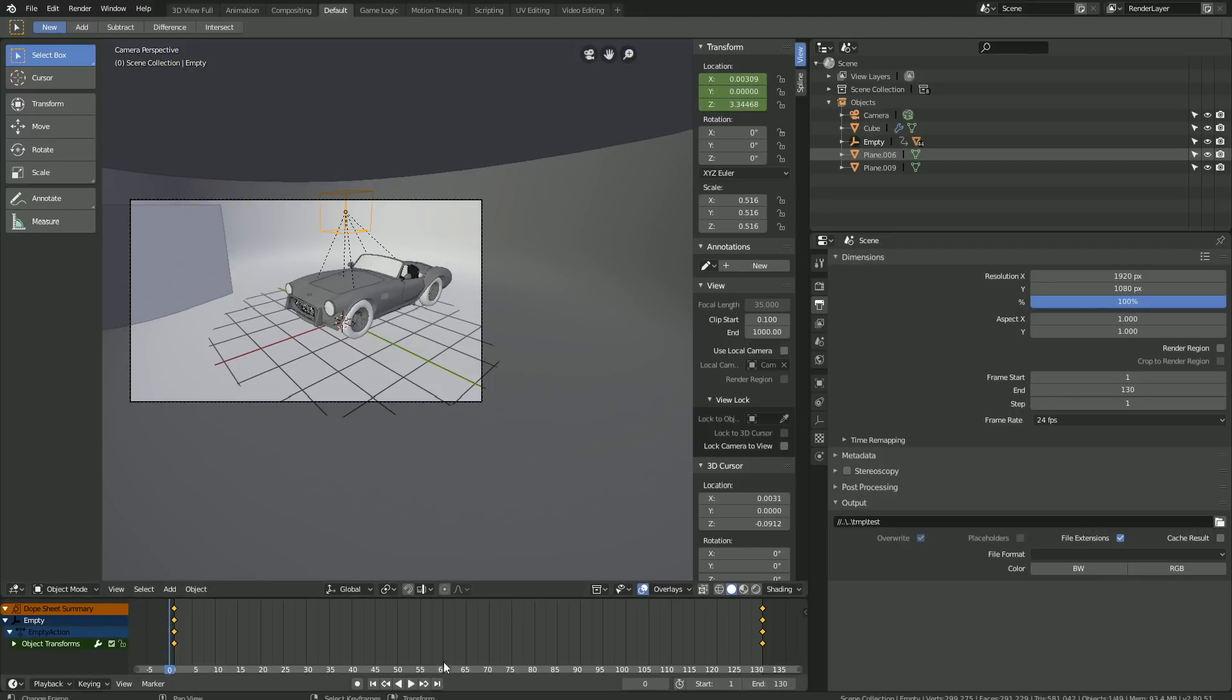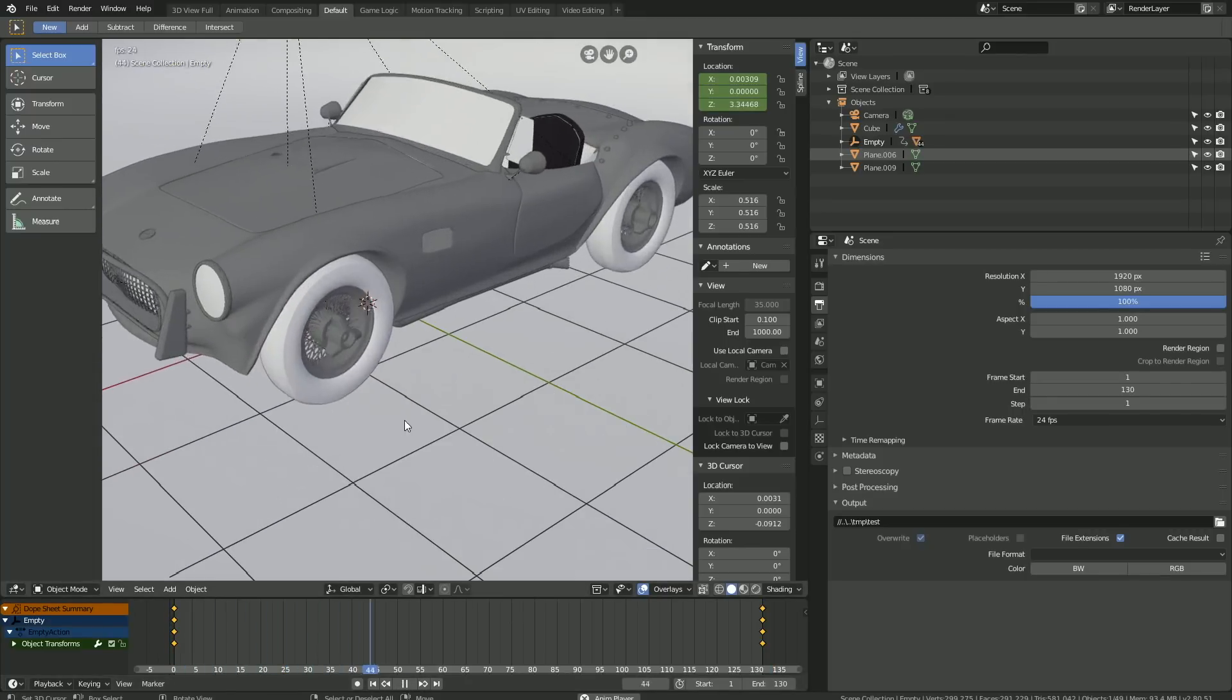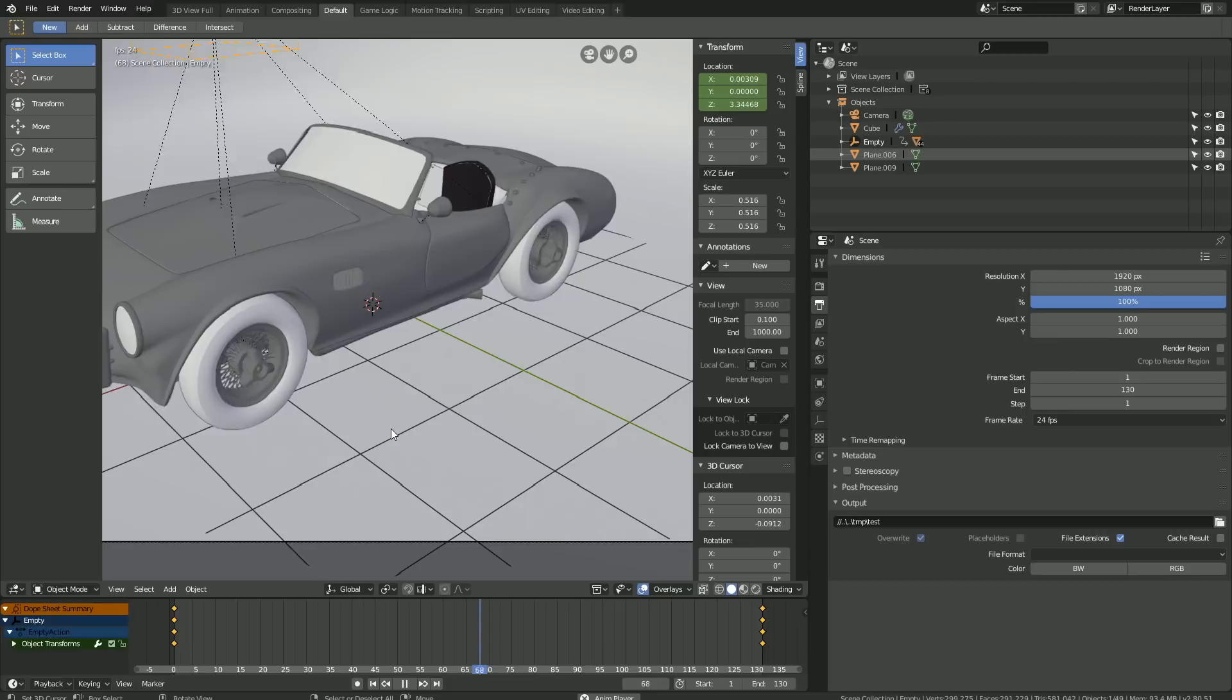Let's go to the first frame and click play. And we have the animation.